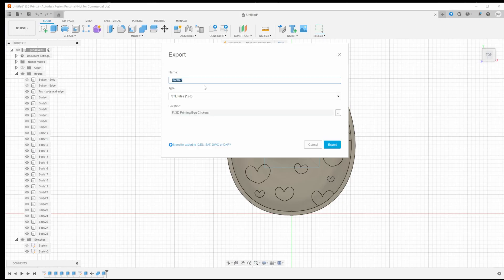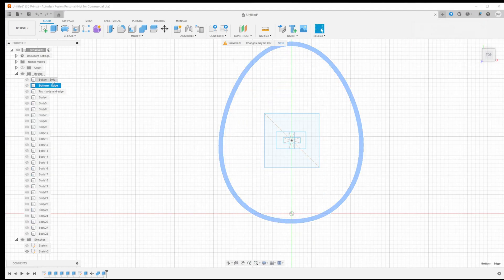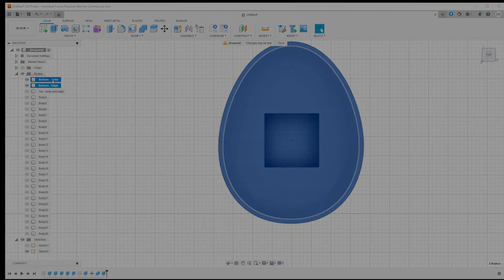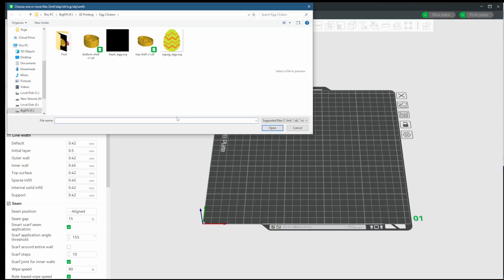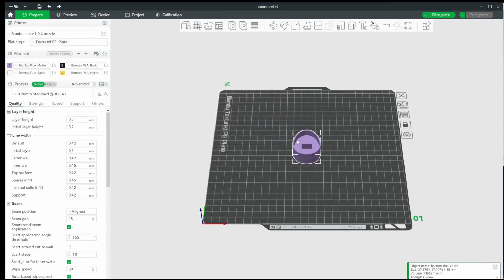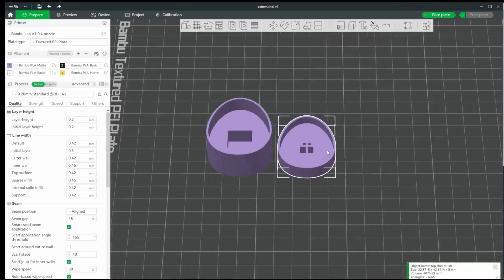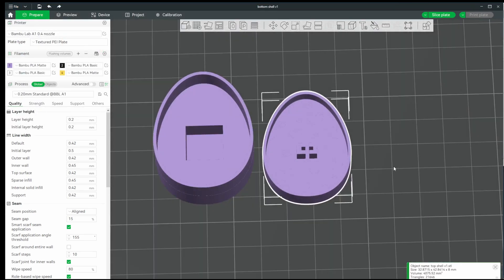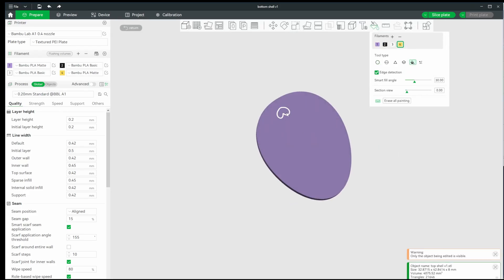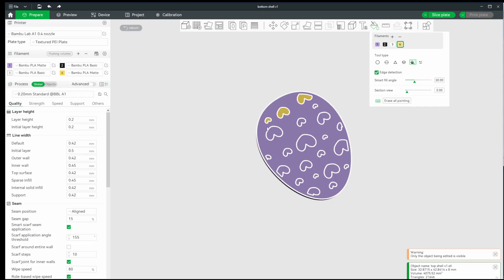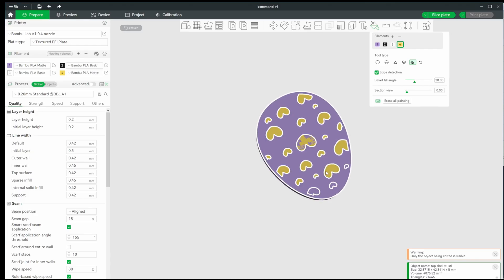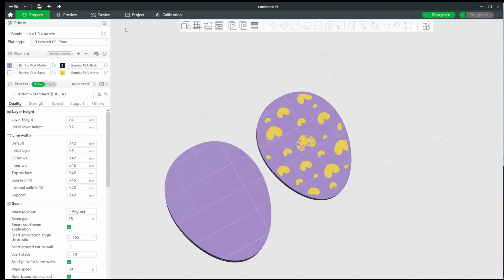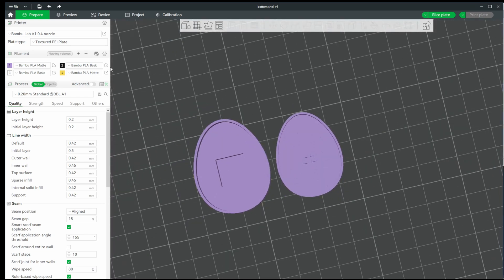Here we are in Bamboo Studio, and we'll do the usual actions. Let's import our two STLs, and begin assigning colors. Let's go into paint mode, and assign the heart colors. Make sure you're in the paint bucket, and edge detection is on. Then choose the color you want, and click on the inside of each element. Once we're done with that, we can leave this mode, and go back and check our results.